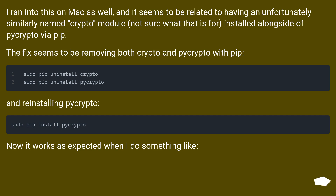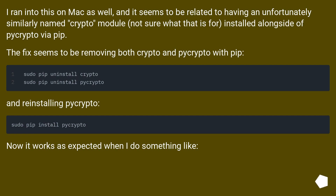I ran into this on Mac as well, and it seems to be related to having an unfortunately similarly named crypto module — not sure what that is for — installed alongside PyCrypto via pip. The fix seems to be removing both crypto and PyCrypto with pip and then reinstalling PyCrypto.